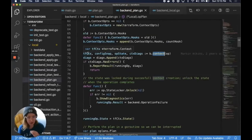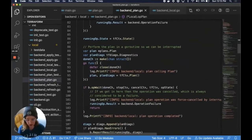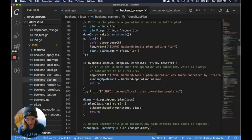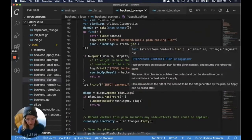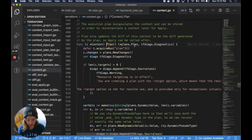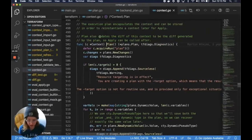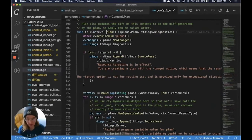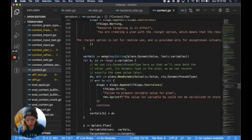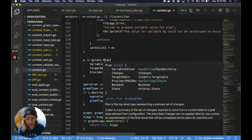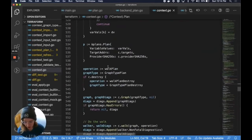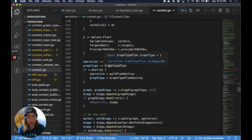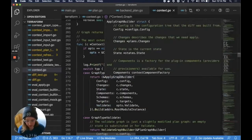Now we have our Terraform context in the Terraform package. We assign state to that value, then run the plan in a goroutine so it can get interrupted. In Terraform plan, we create a new changes object which will get populated throughout the plan running, create an instance of a plan — a package responsible for understanding a Terraform plan — and our operation is a plan. Graphs! Now we have hit graphs. The graph type is graph type plan.